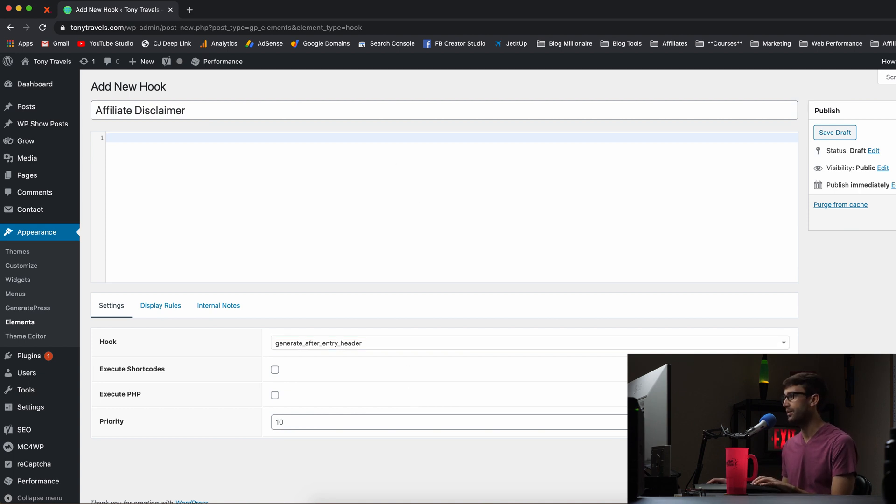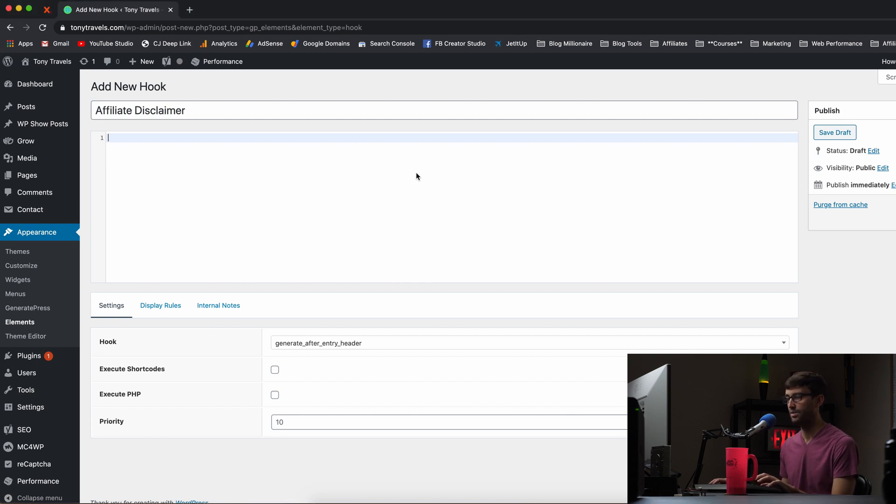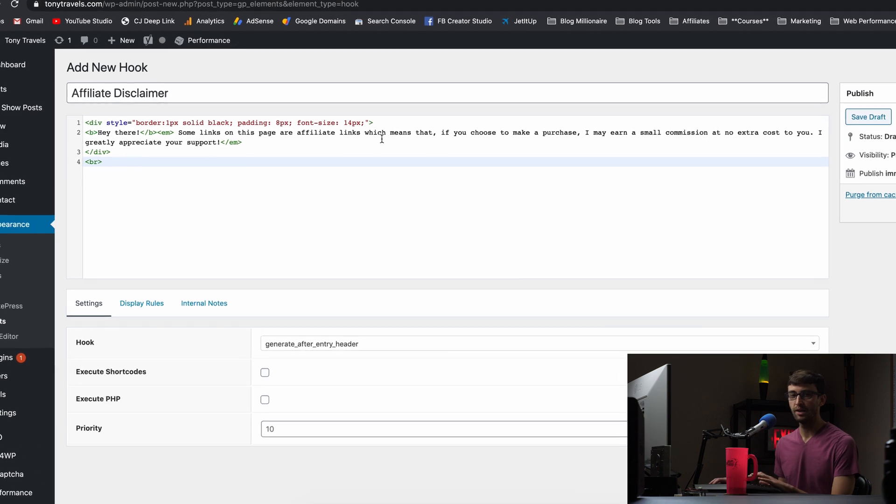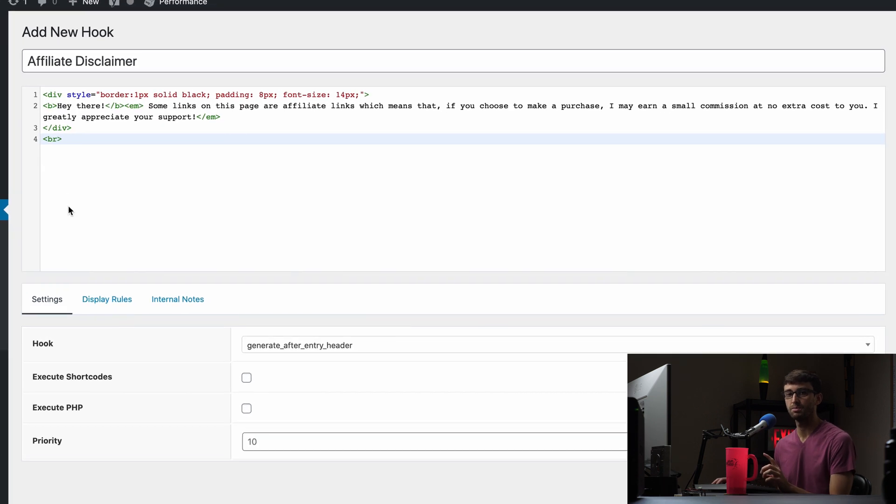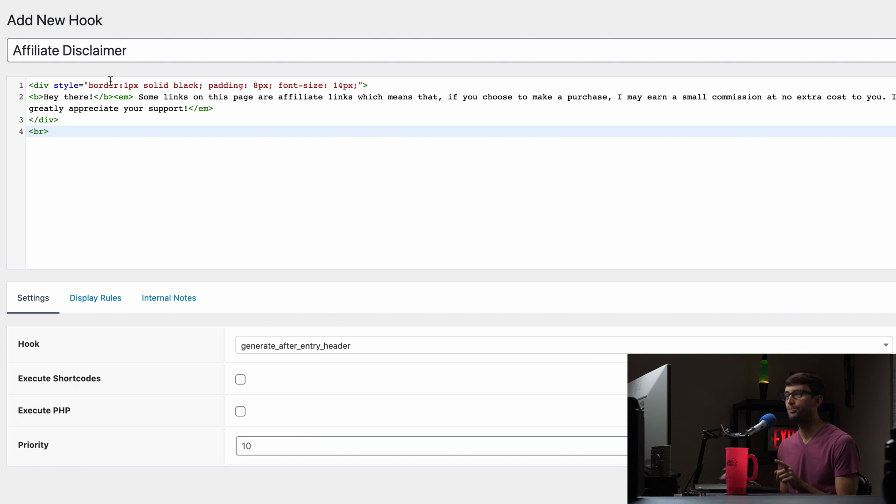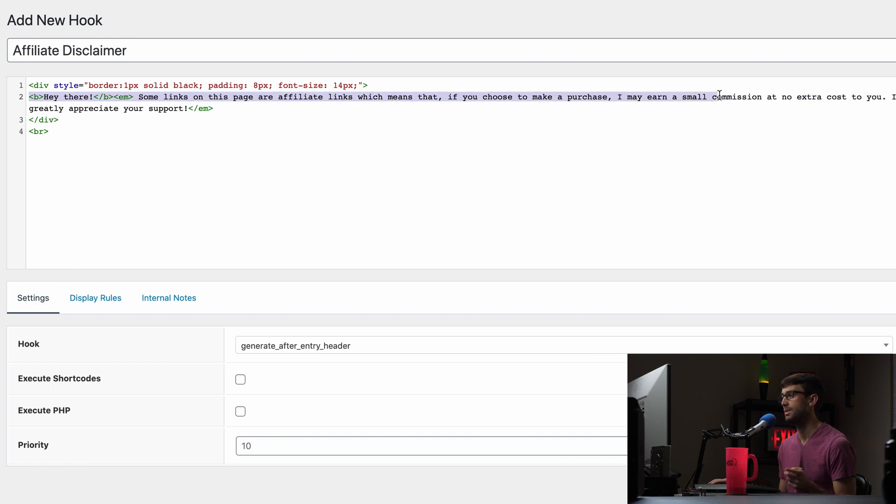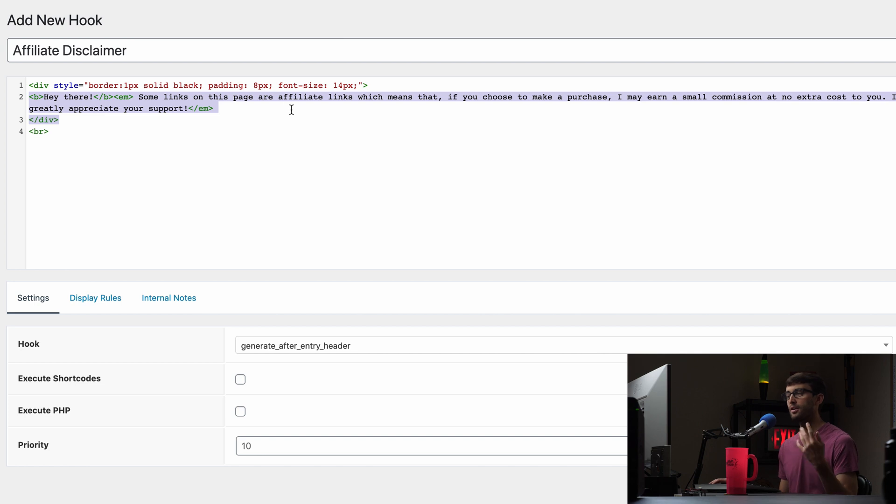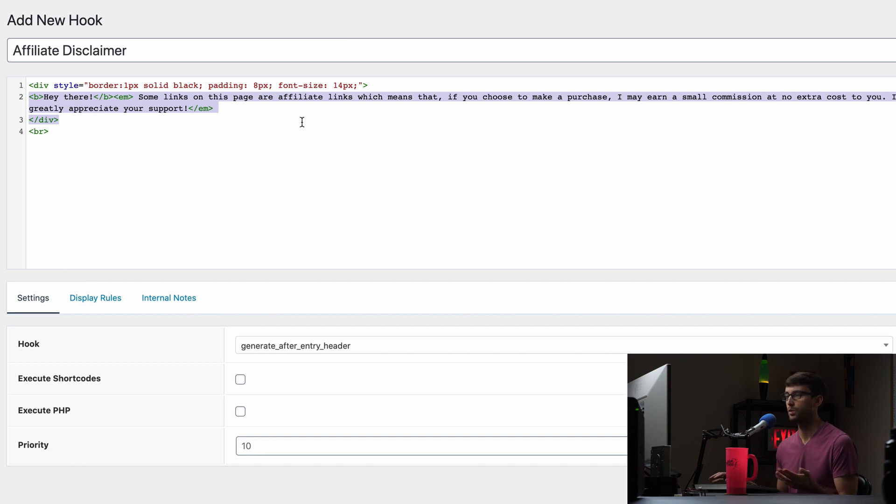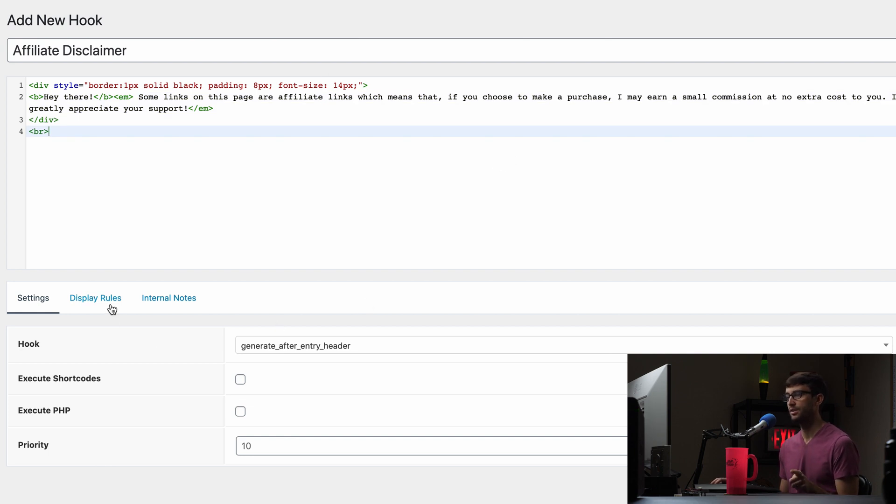Now, as for the content of the affiliate disclaimer, I have this code here, which I can share with you in the description below. This is basically going to be a lightly outlined box and in the box, it's going to say, Hey there, some of the links on this page are affiliate links, which means that if you choose to make a purchase, I may earn a small commission at no extra costs to you. I greatly appreciate your support. So you can say something like that or something different, whatever you feel is appropriate for your website. And this looks good.